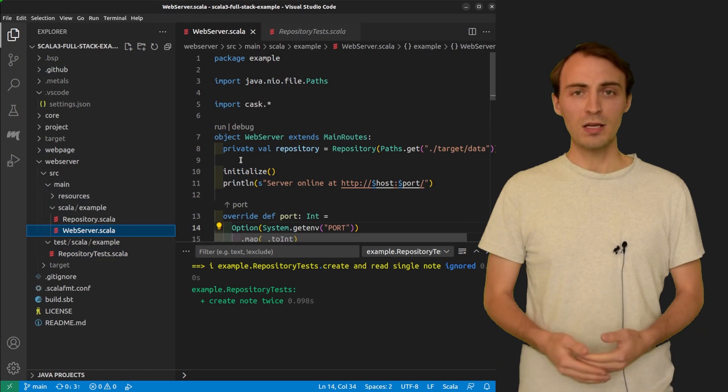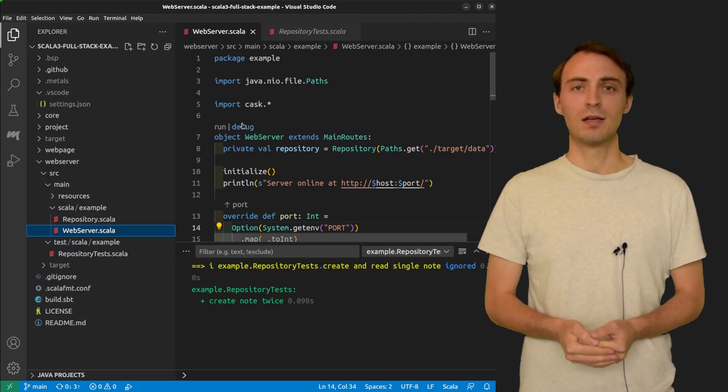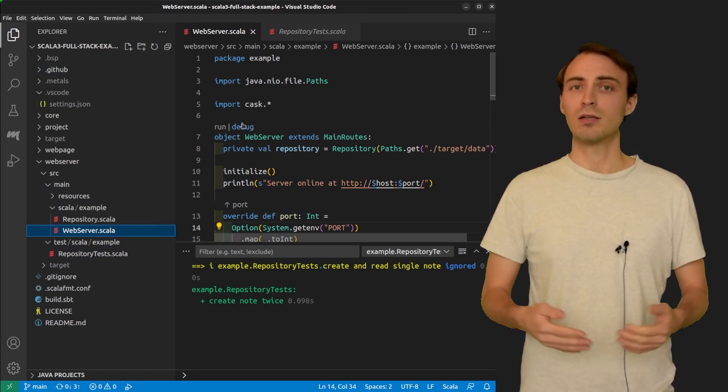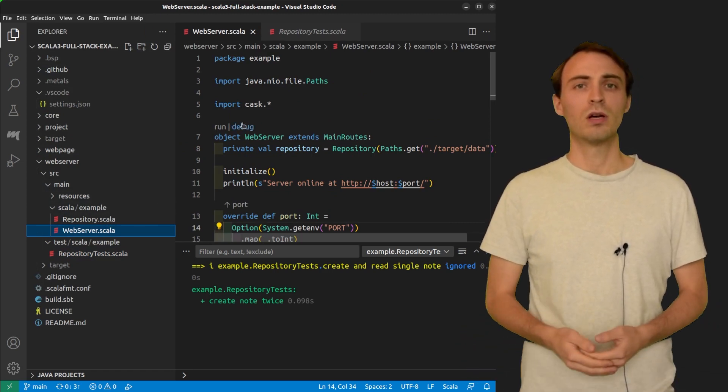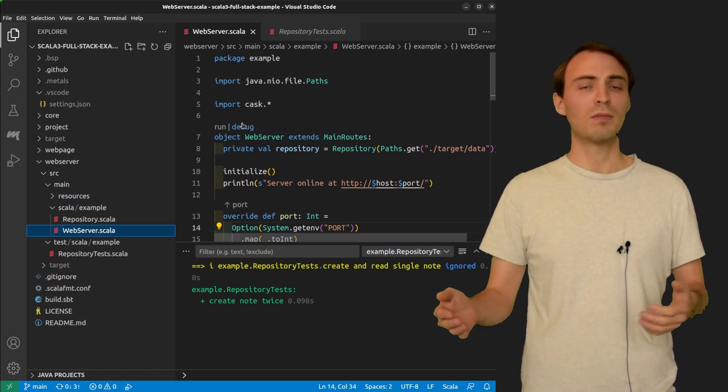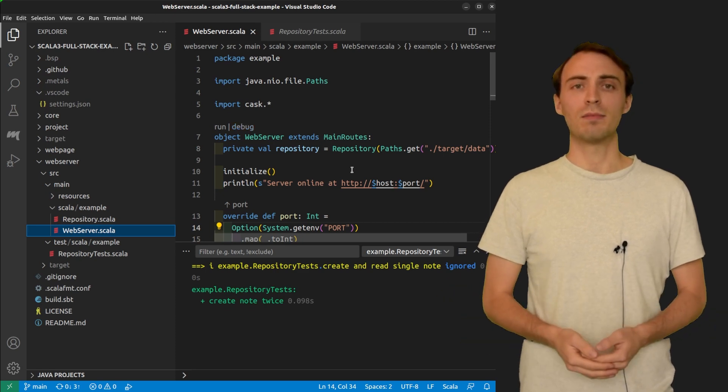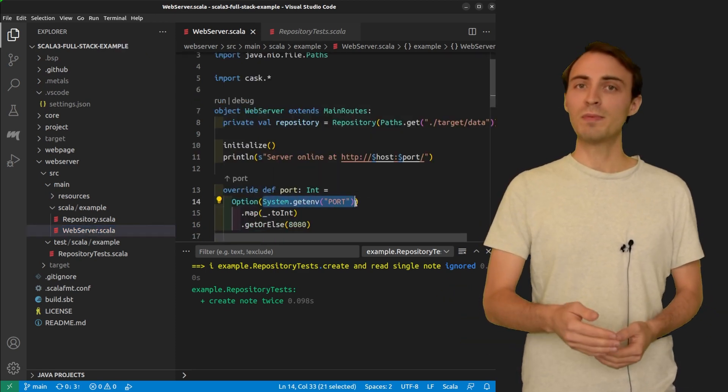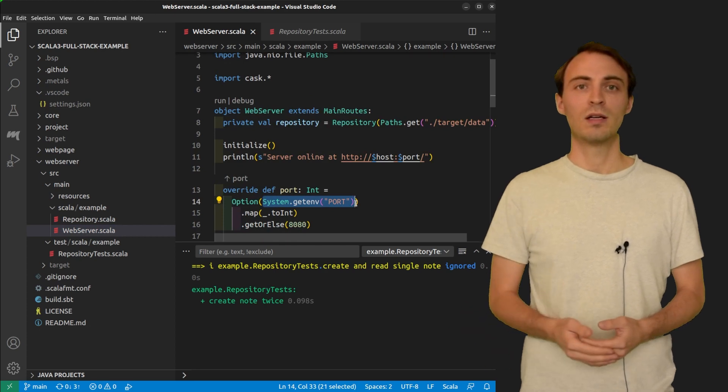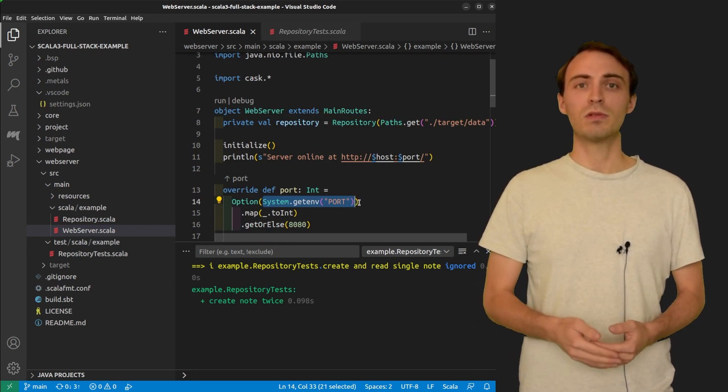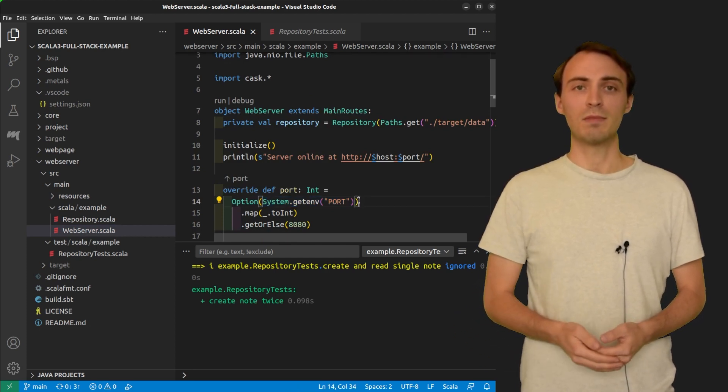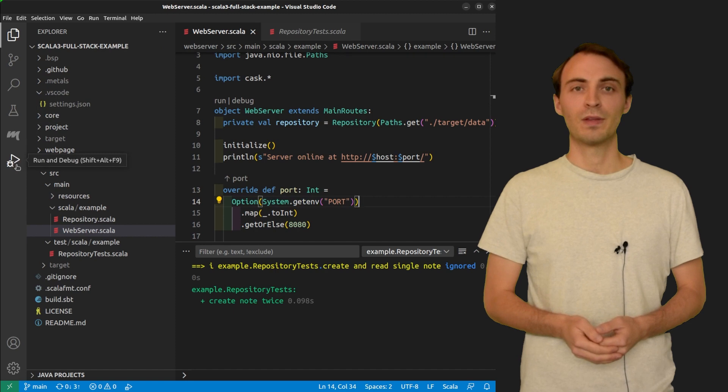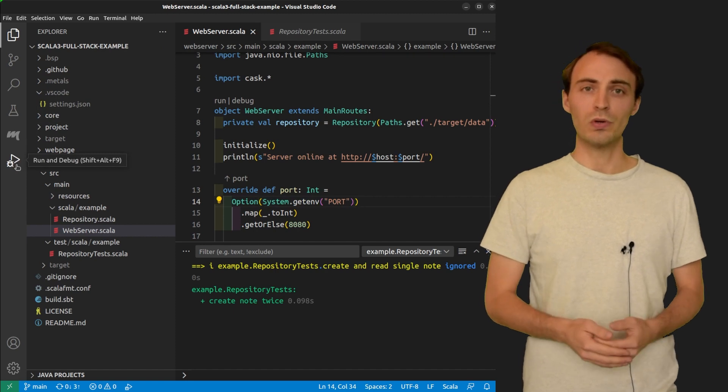When running a main class, you may want to pass it some arguments or to configure it with some environment variables. Here, for instance, the web server object can read the environment variable named port. To do so, I can create a launch configuration.